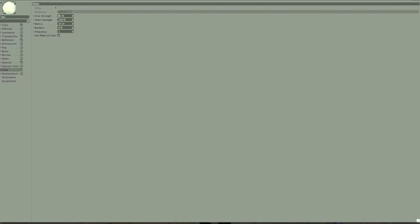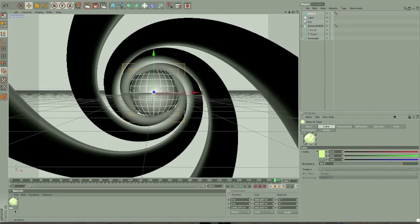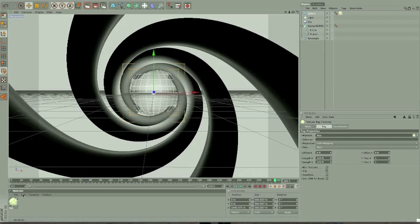We're going to set the inner strength to 50%, and the outer strength to 30%. And again, just play around with all those values. And then apply to the sphere, and apply to the Sweep NURBS.